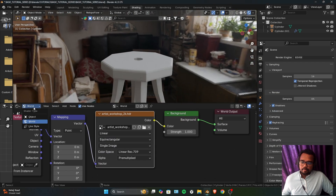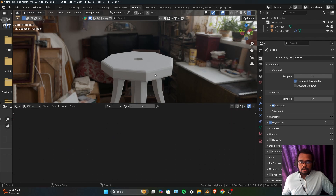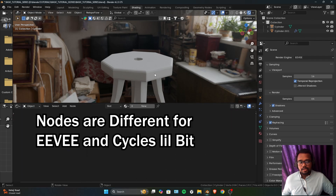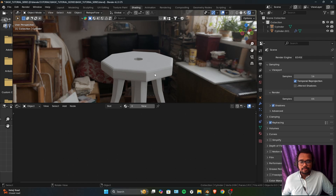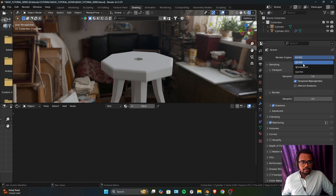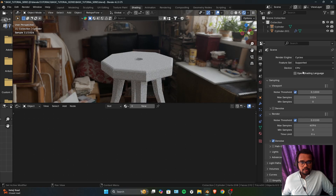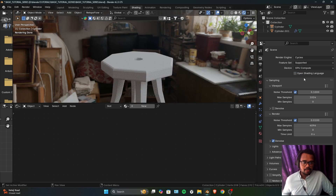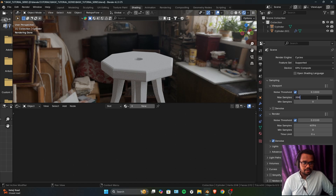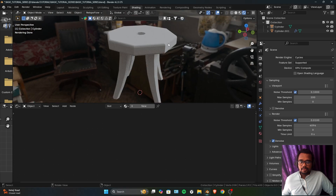My HDRIs are in my Blender folder — these are all the HDRIs I downloaded from Polyhaven. I'll add the Artist Workshop HDRI to my scene. As you can see, our scene is now lit. Let's go back to Object mode. Nodes in EEVEE and Cycles are different, and most people will use Cycles, so let's switch to the Cycles render engine and switch to GPU for faster rendering.